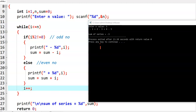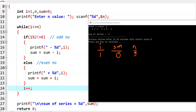Initially, i value is 1, sum value is 0, and n value is 5. The while condition: 1 is less than or equal to 5 which is correct. We check i mod 2 — 1 is an odd number, so we print minus 1. Sum becomes sum minus i: 0 minus 1, so sum gets minus 1.